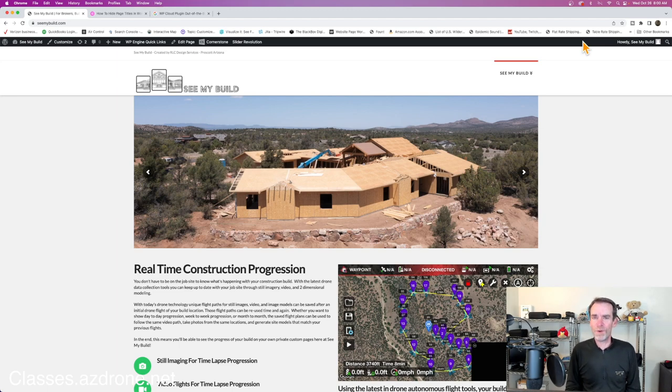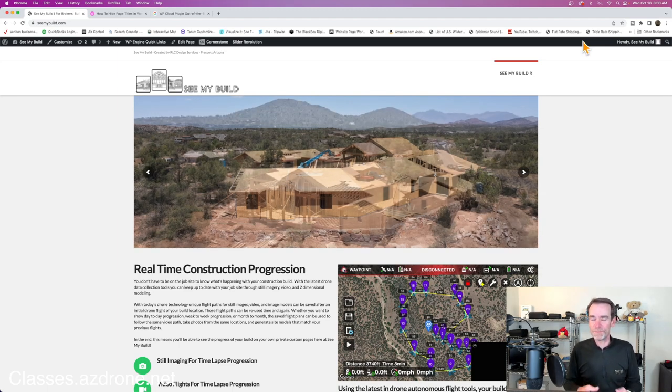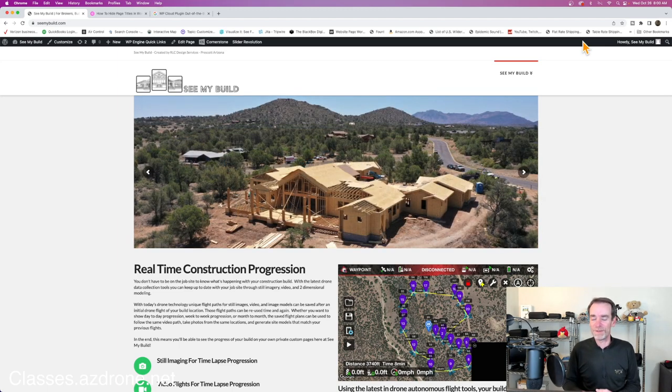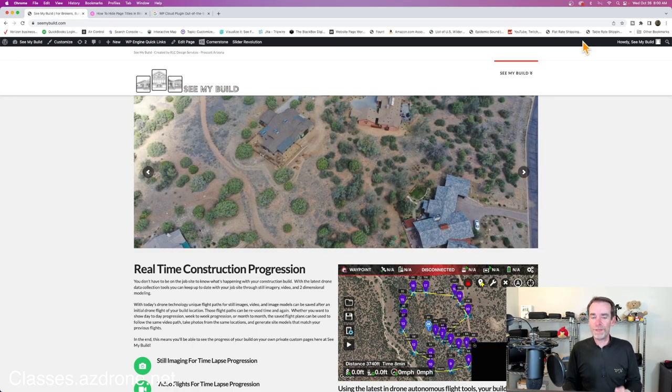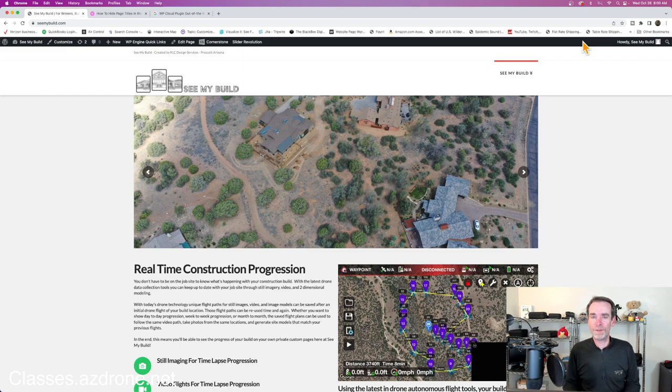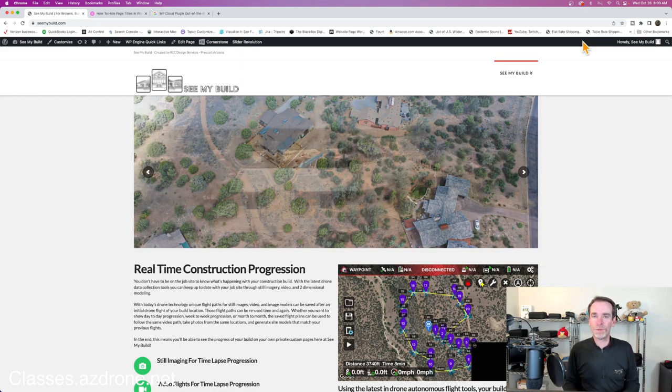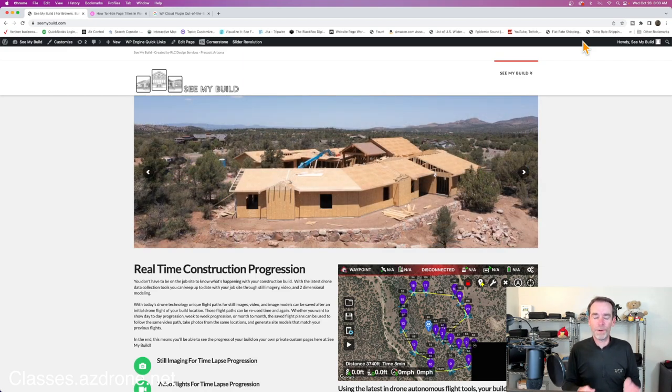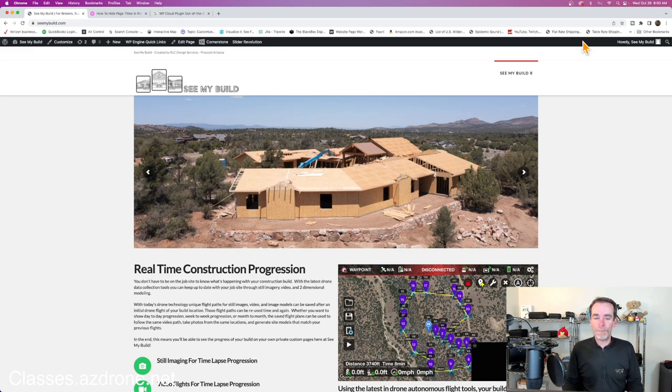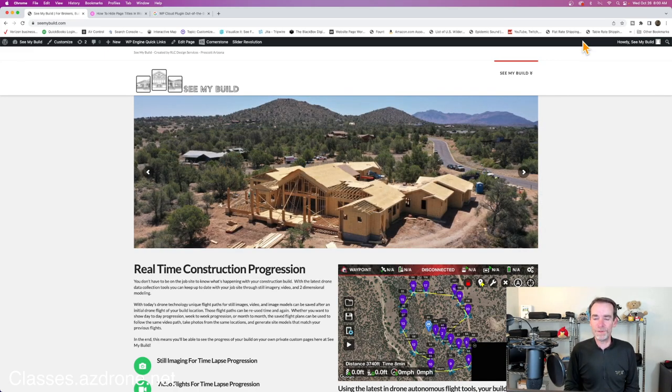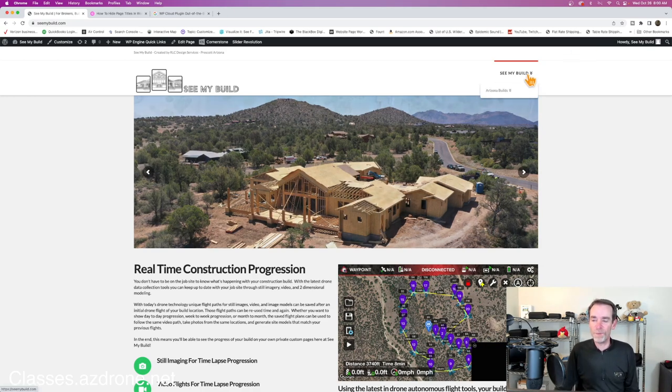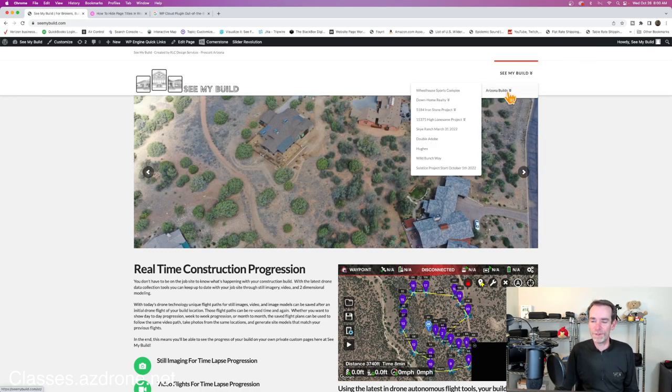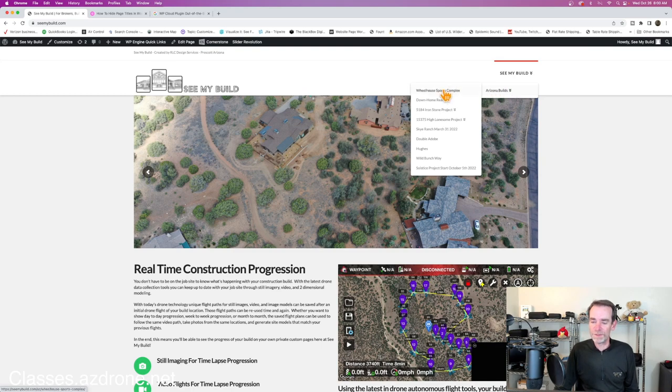We did that for a while but it wasn't the most popular class because there are a lot of WordPress classes out there. Really we were talking about building a web page for your small drone business as part of your marketing. But over the past couple years we've heavily used these custom web pages for our clients so they can jump right in and see what's happening with their build.